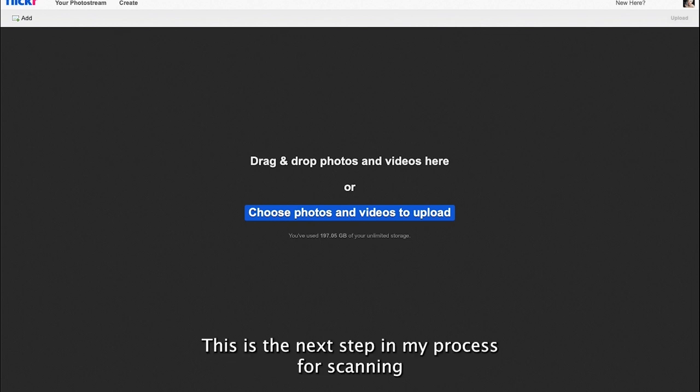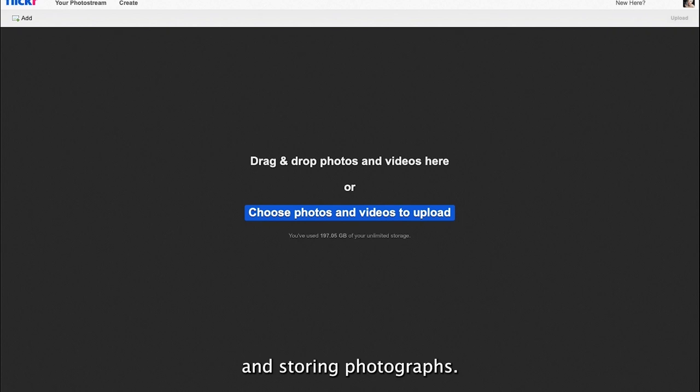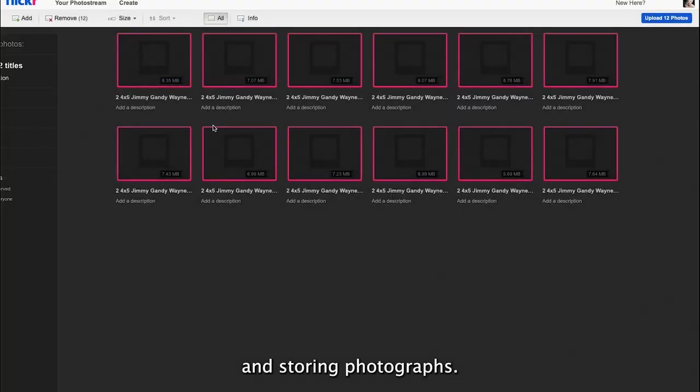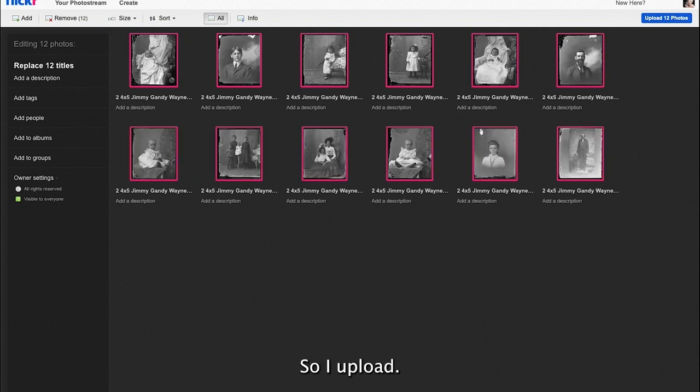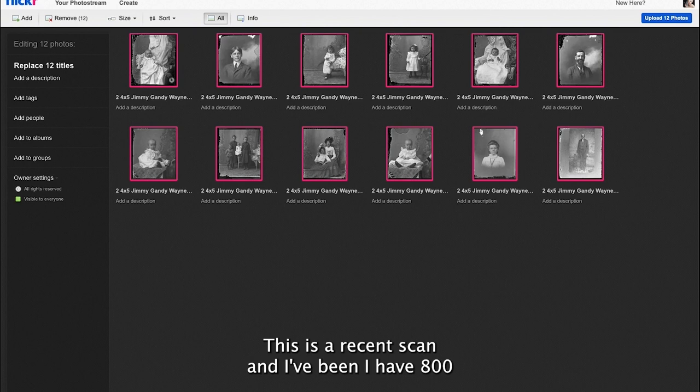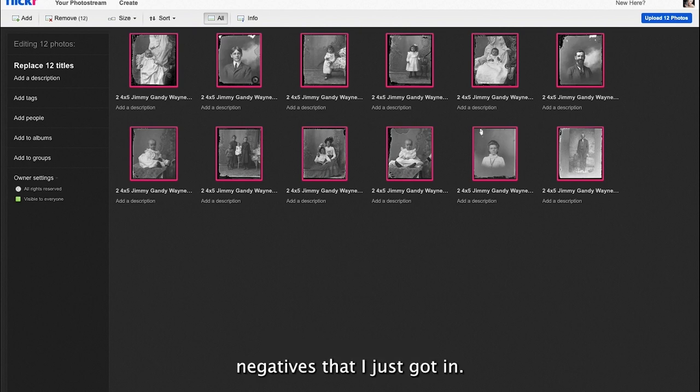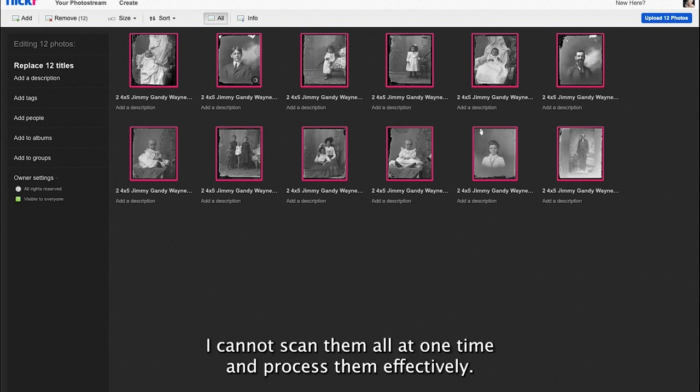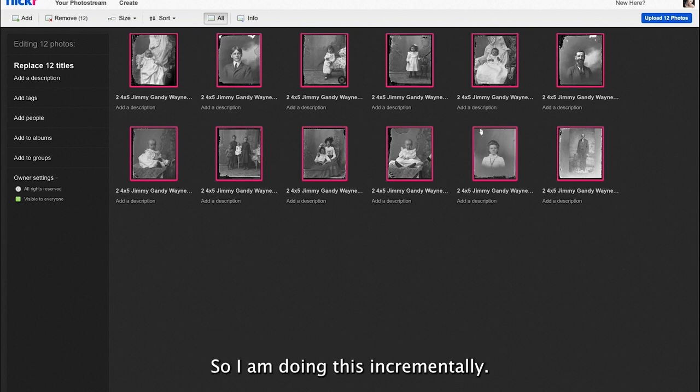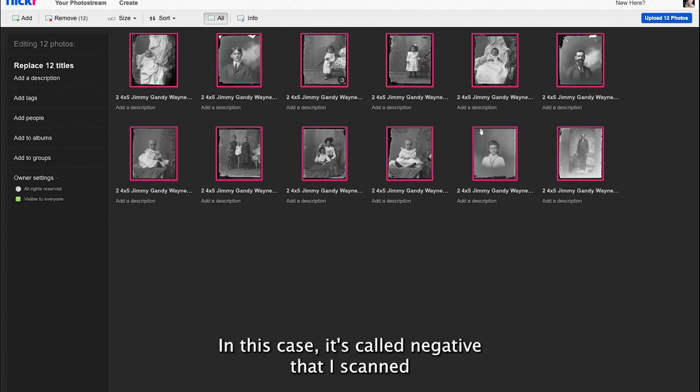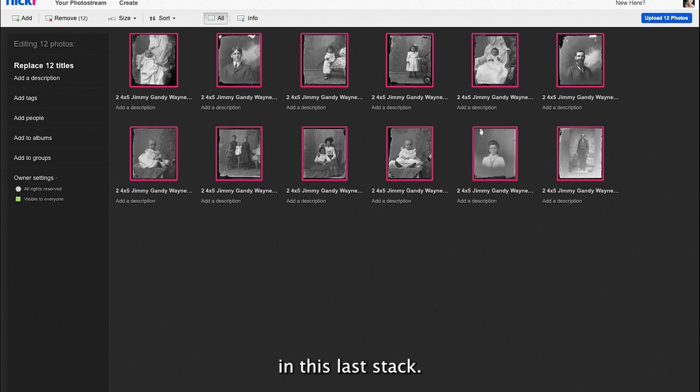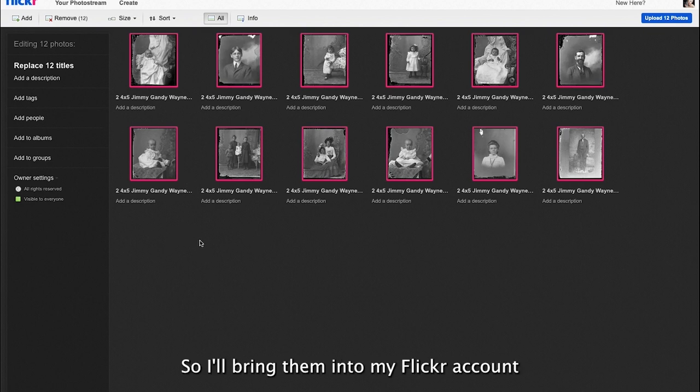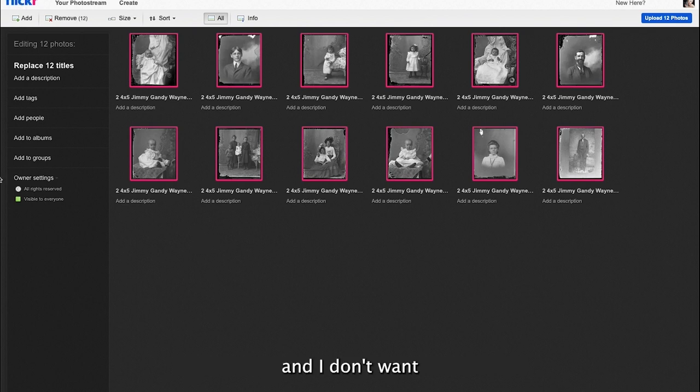The next step is to save that JPEG file in Flickr. This is the next step in my process for scanning and storing photographs. I have 800 negatives that I just got in. I cannot scan them all at one time and process them effectively, so I am doing this incrementally. In this case, there's 12 negatives that I scanned in this last stack.